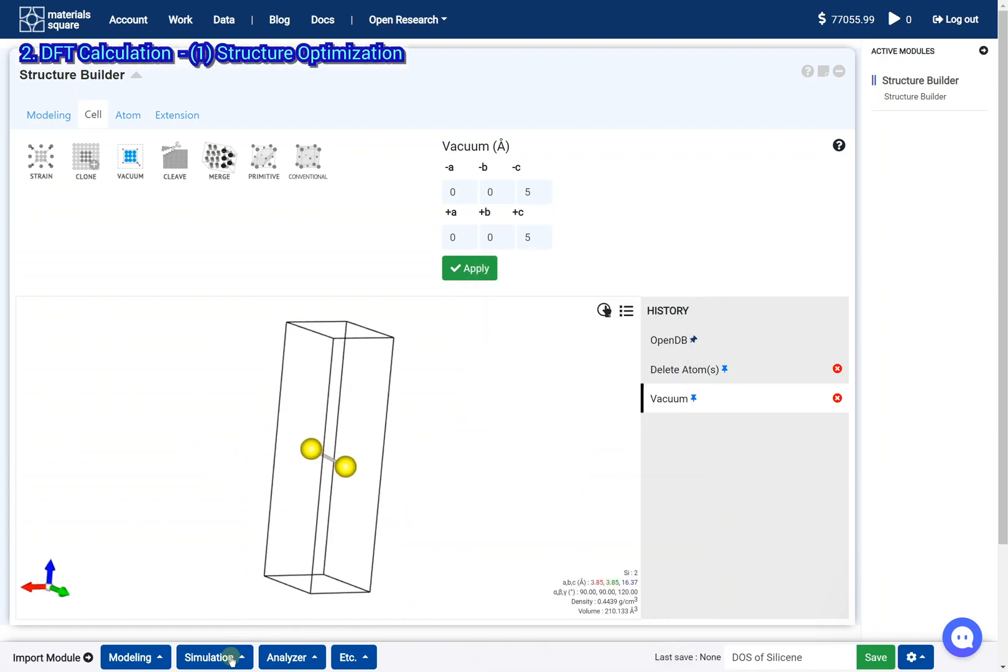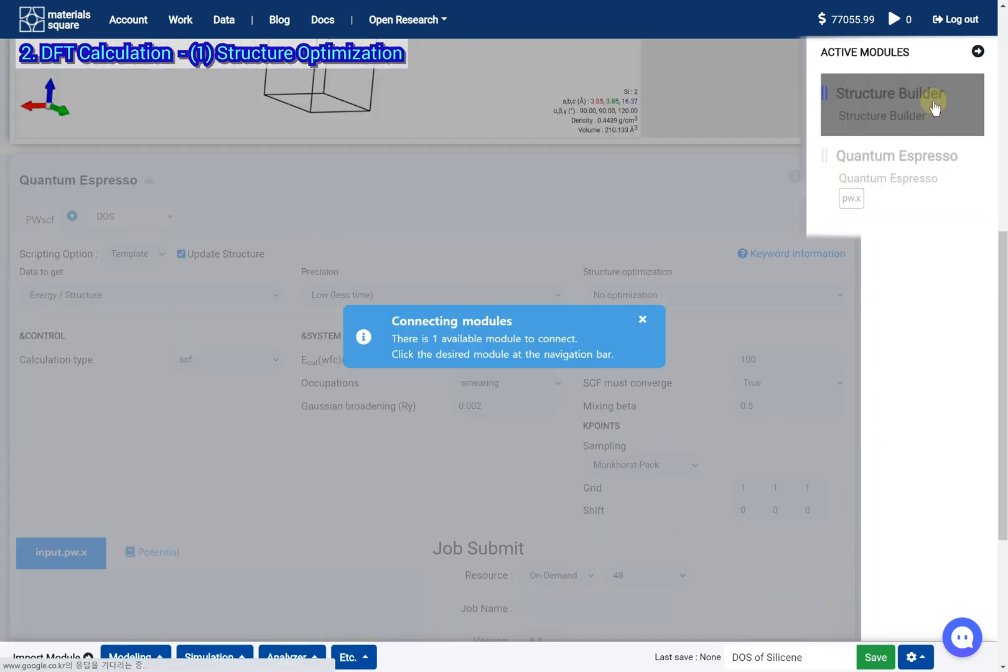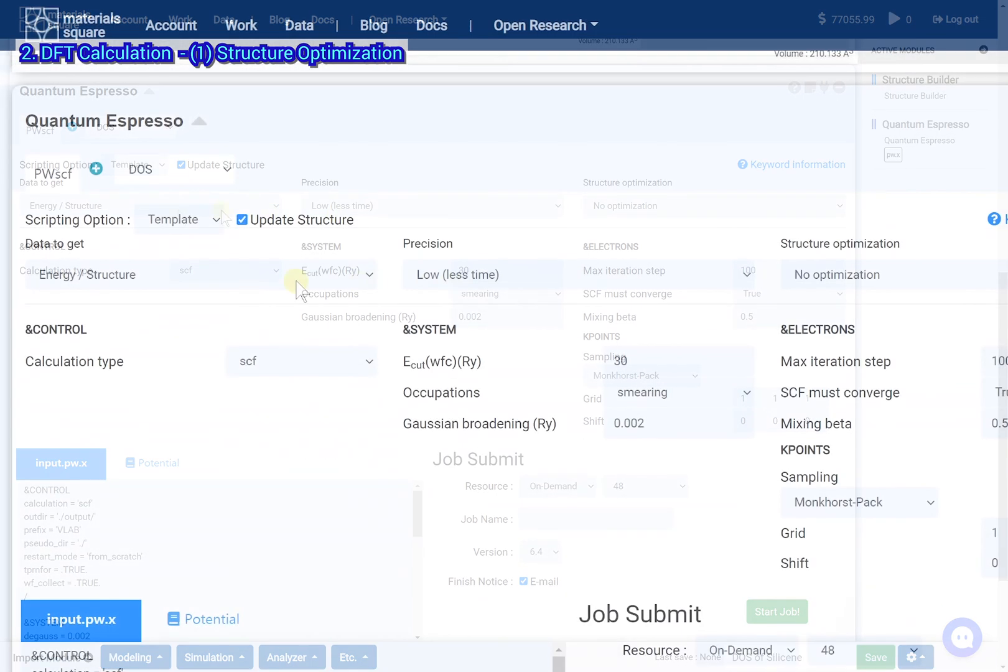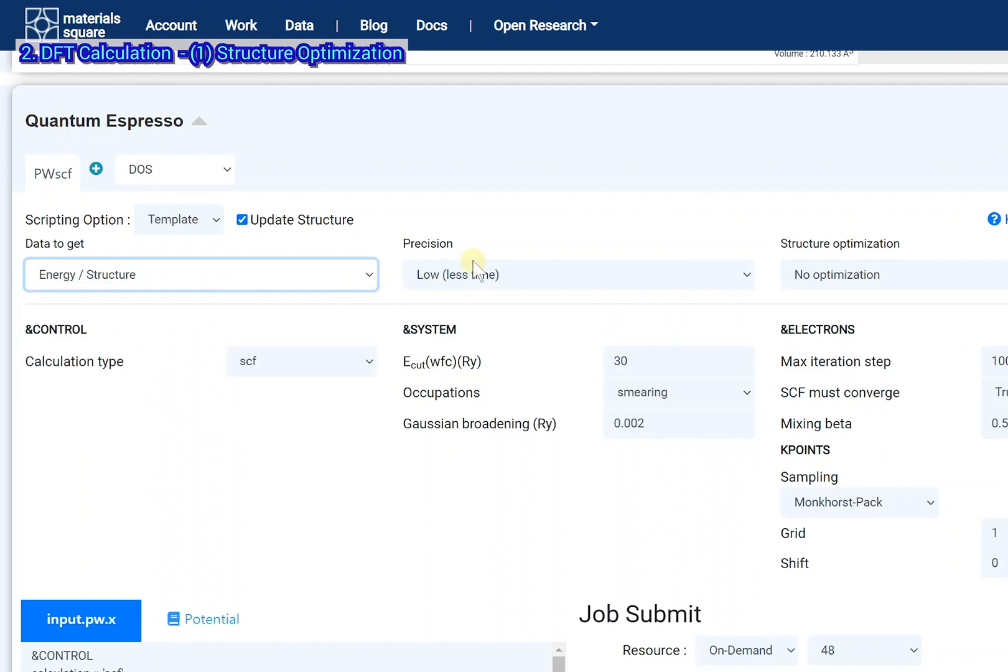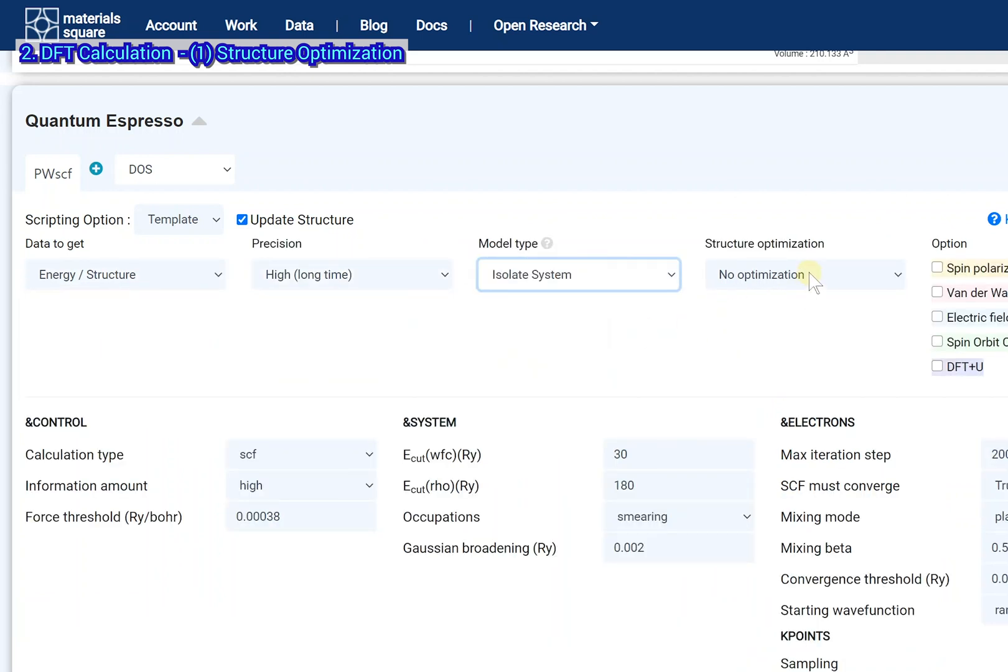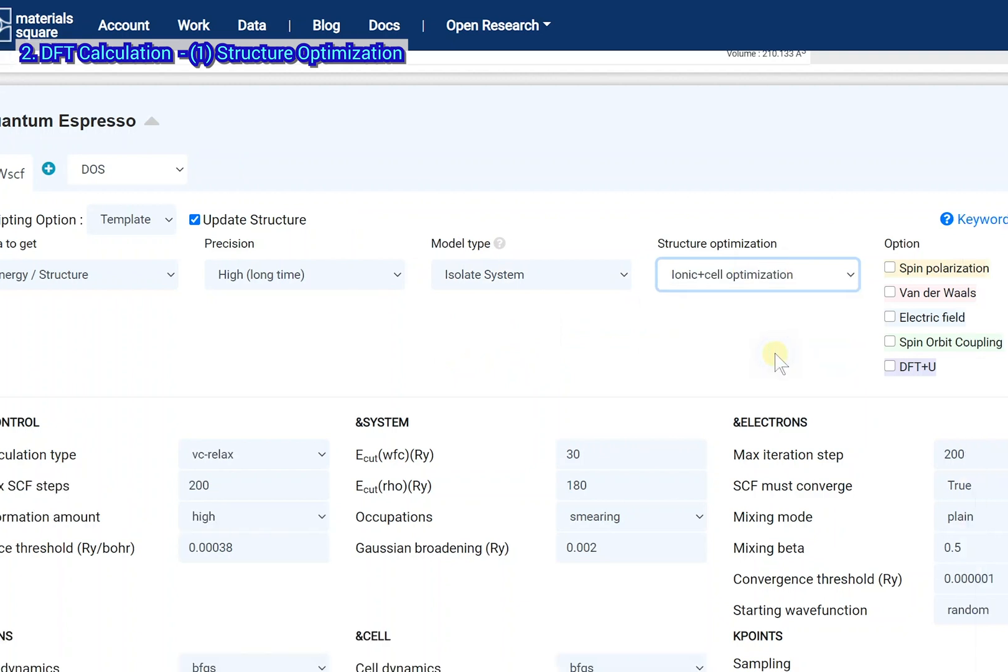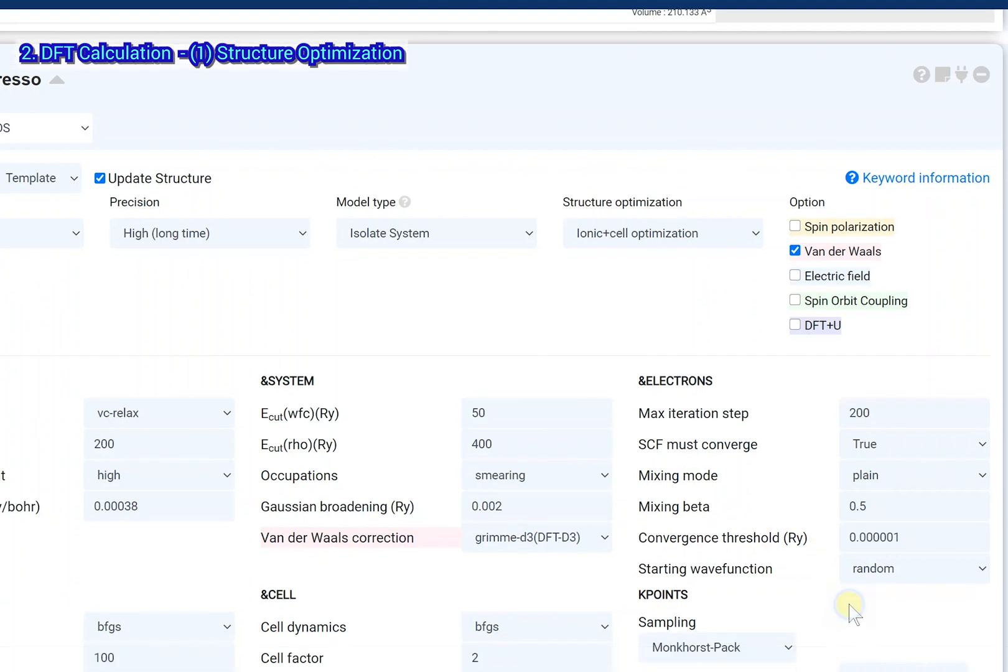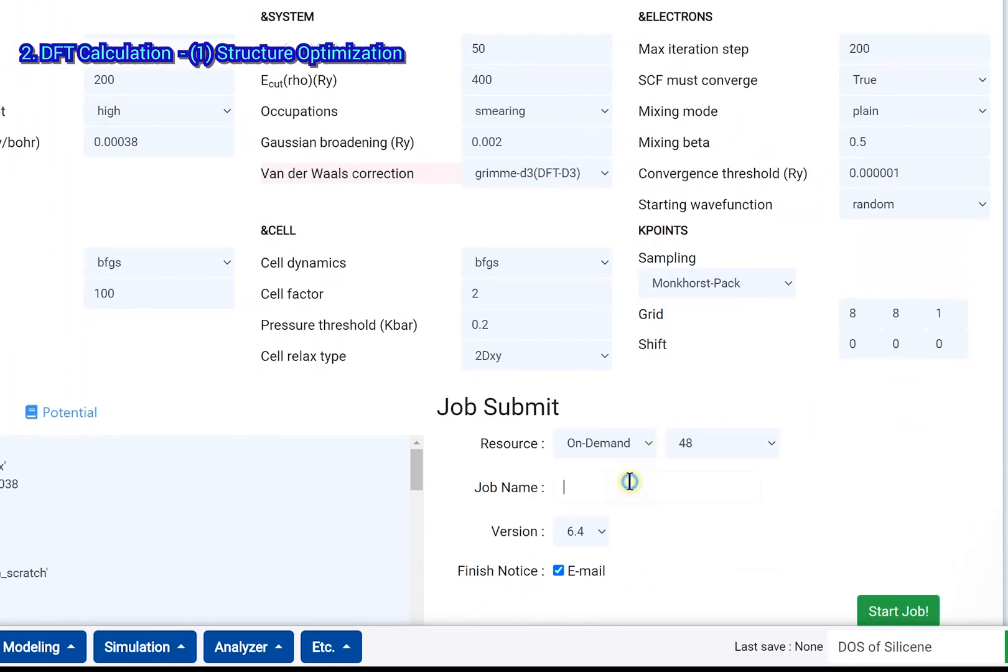Add a quantum espresso module. Click the structure builder thumbnail. Set the input script. Set the job name and click the start job button.